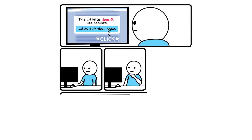This website doesn't use cookies. Got it. Don't show again. Click. Click. This website doesn't use cookies. Got it. Don't show again. Now you're stuck in an endless loop.